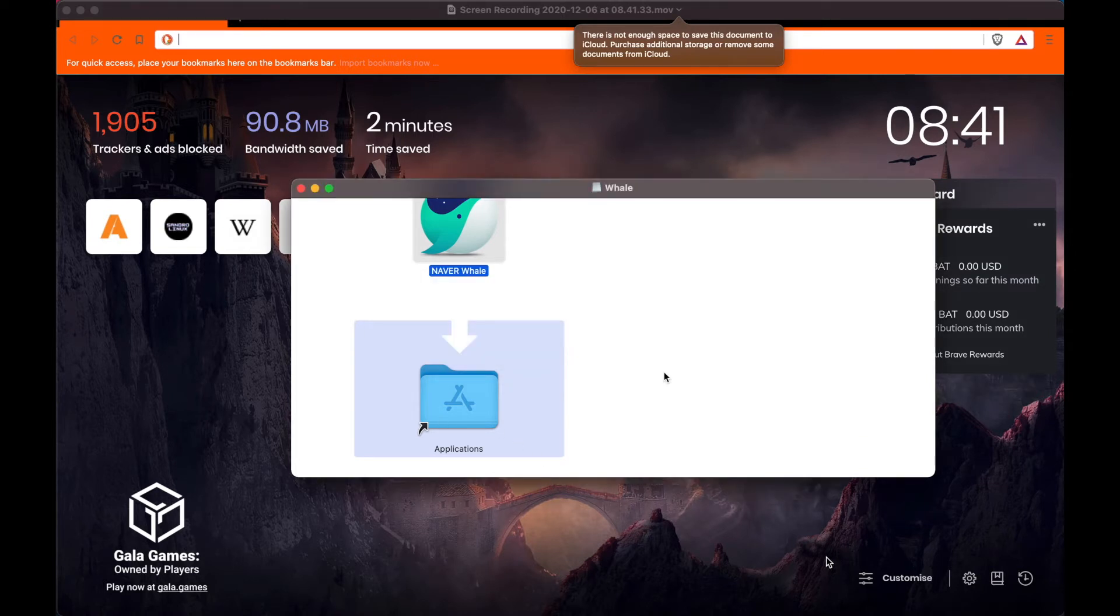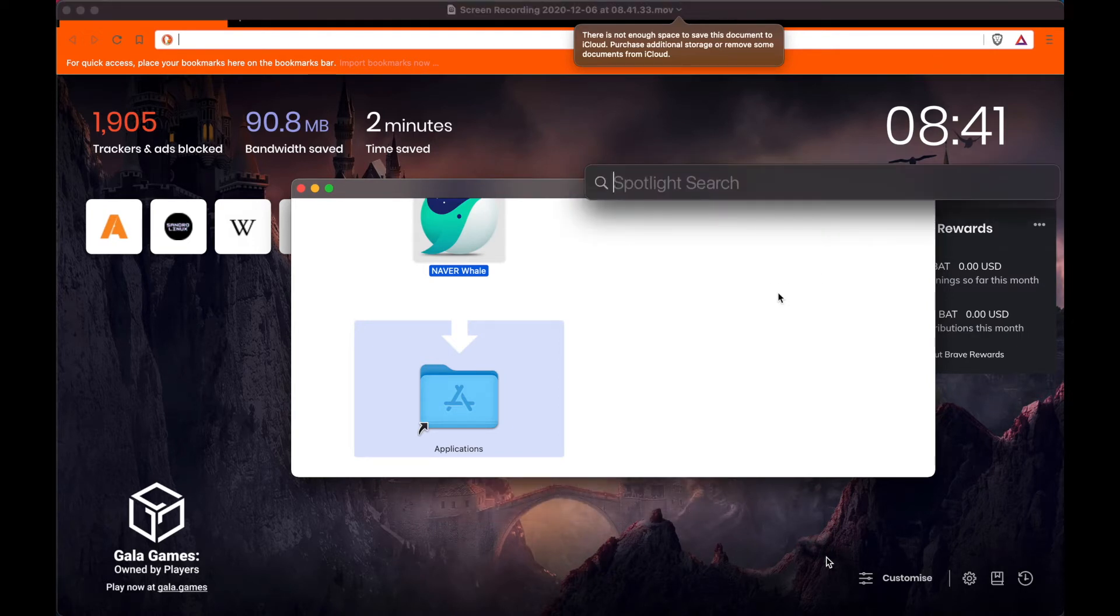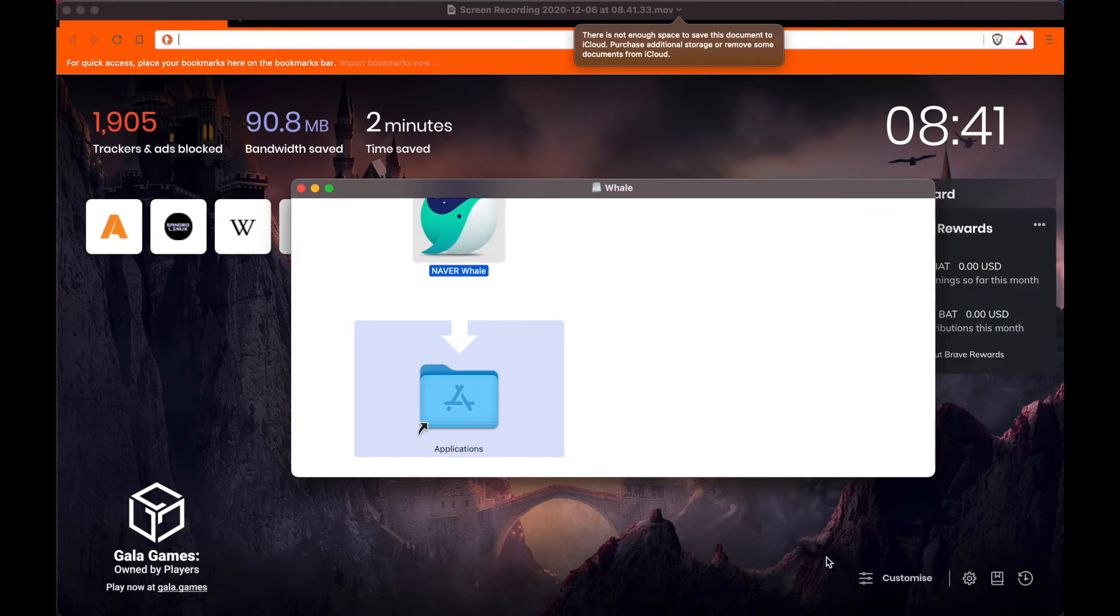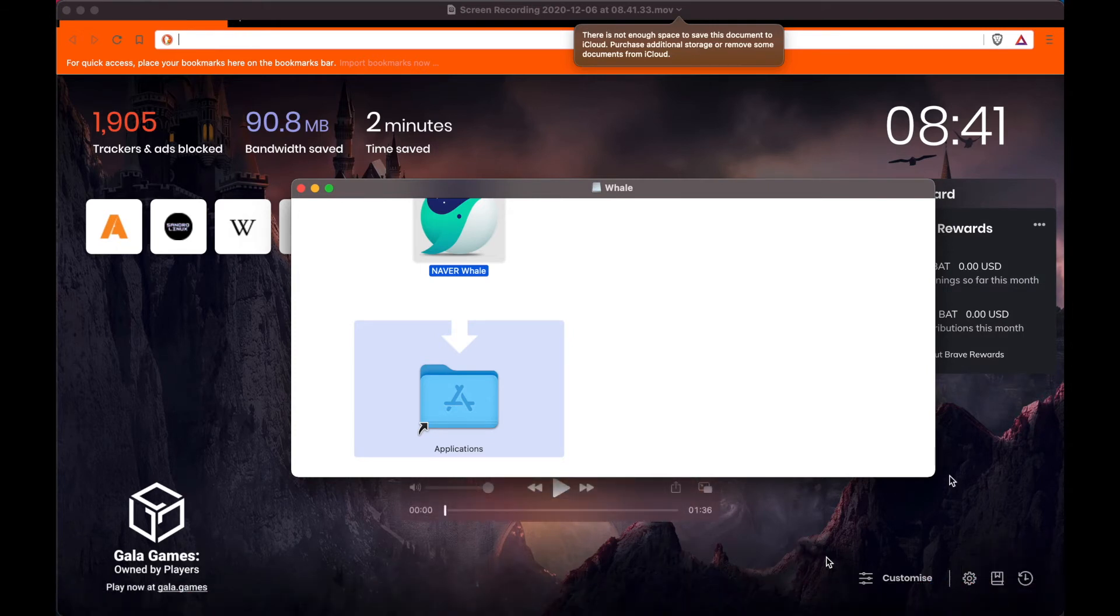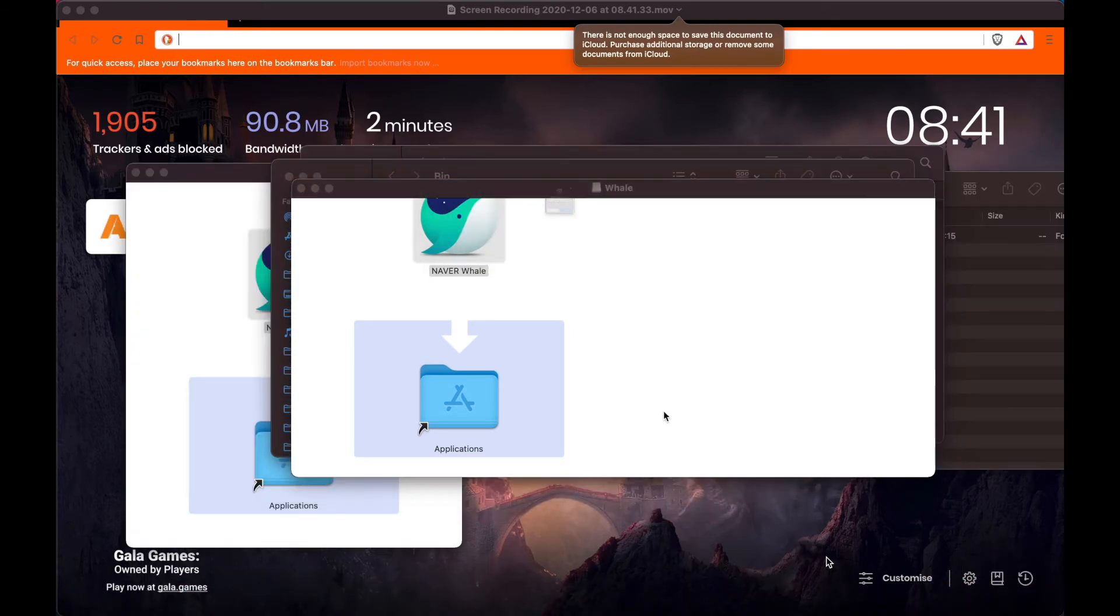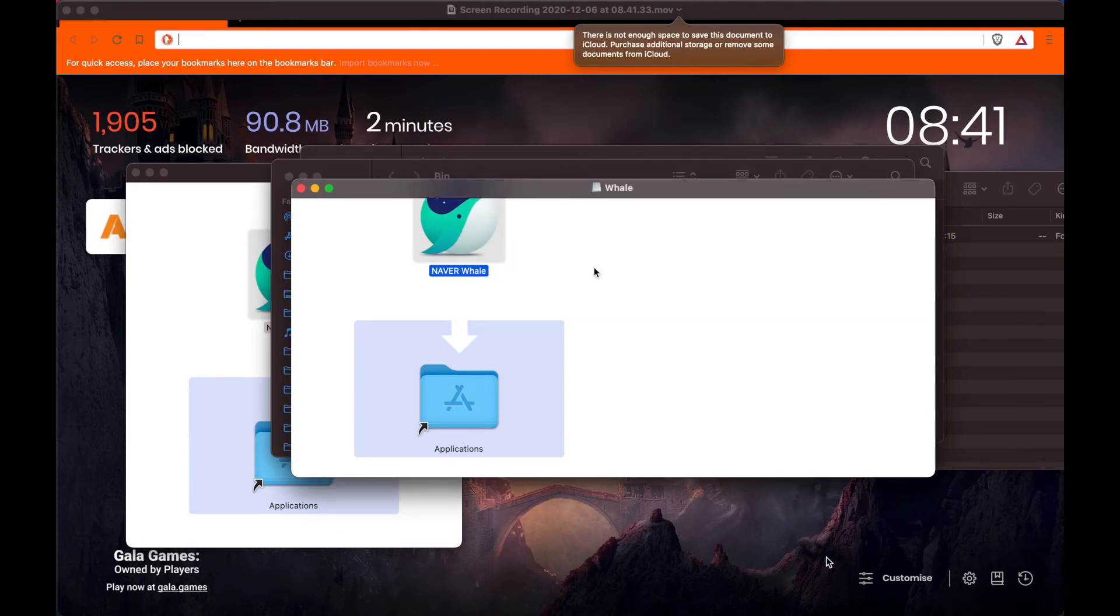Then I'm going to search for it, and then I'm going to open it up. I'm going to click open.